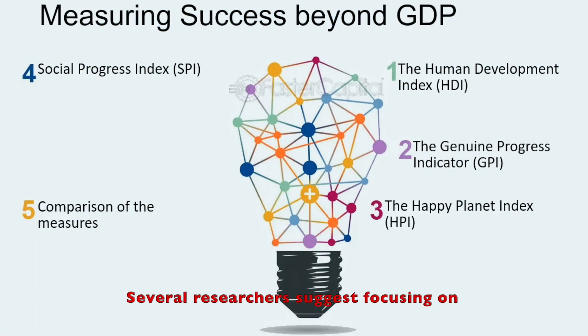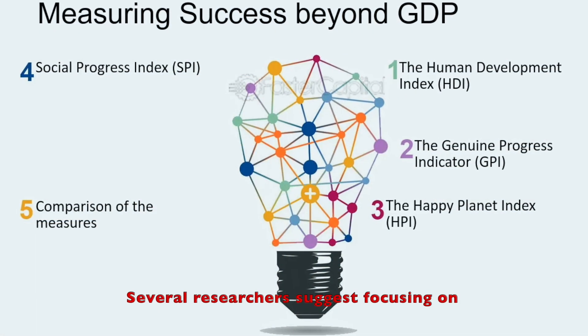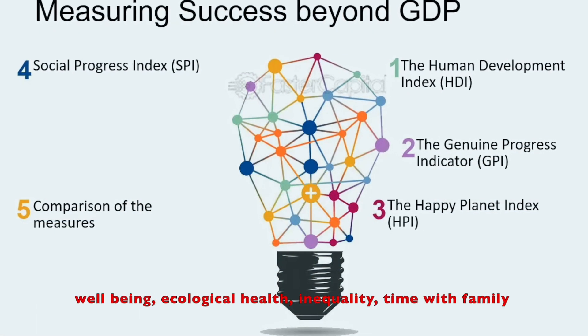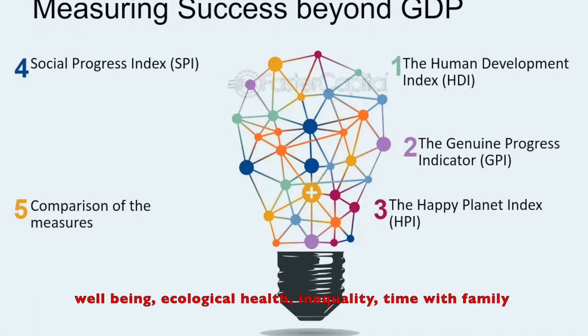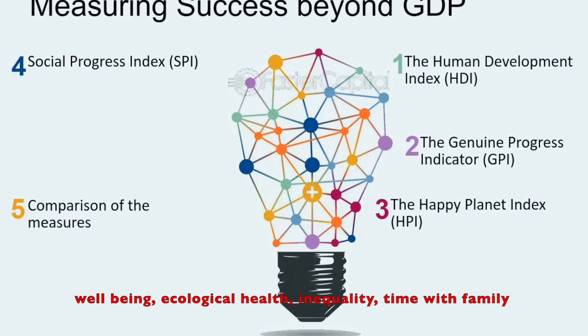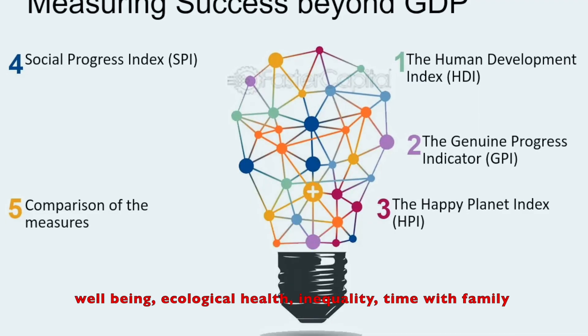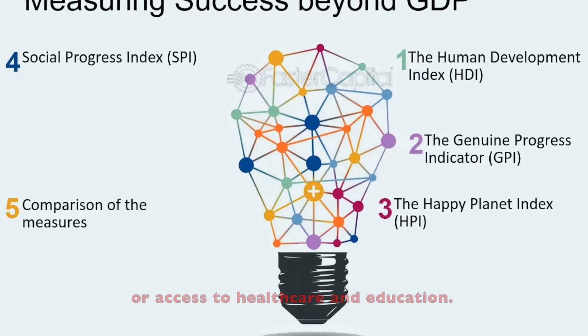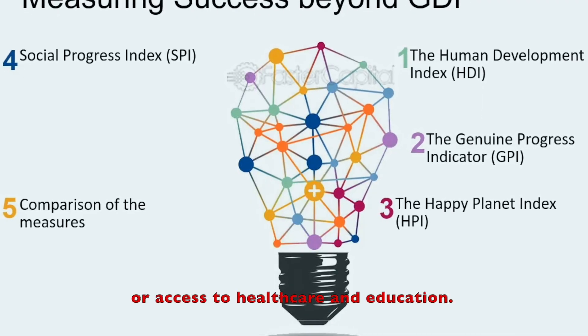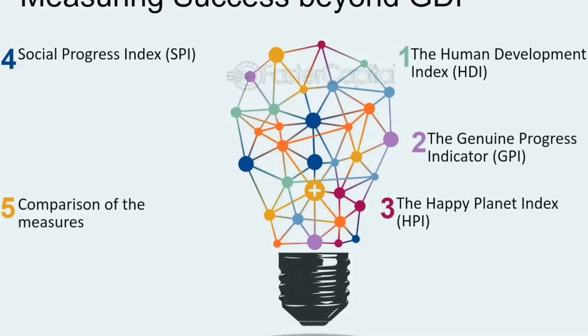So what should we measure instead? Several researchers suggest focusing on well-being, ecological health, inequality, time with family, or access to healthcare and education.